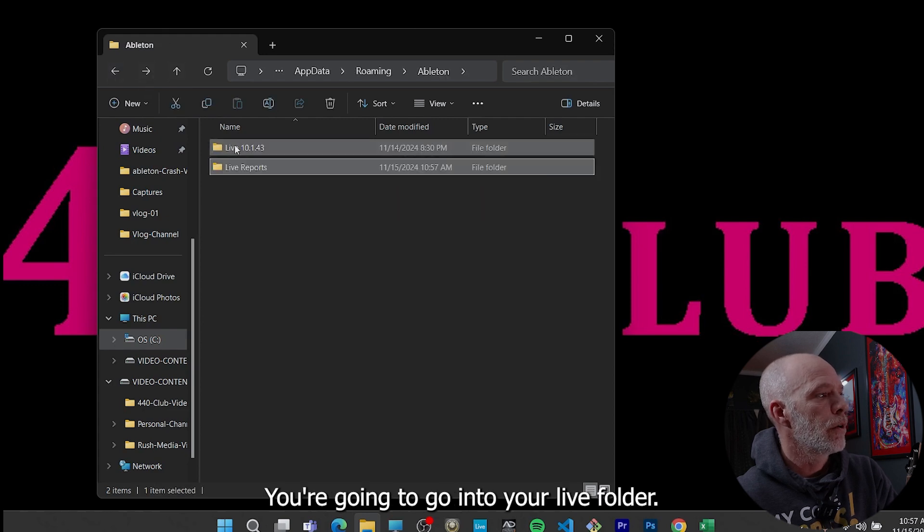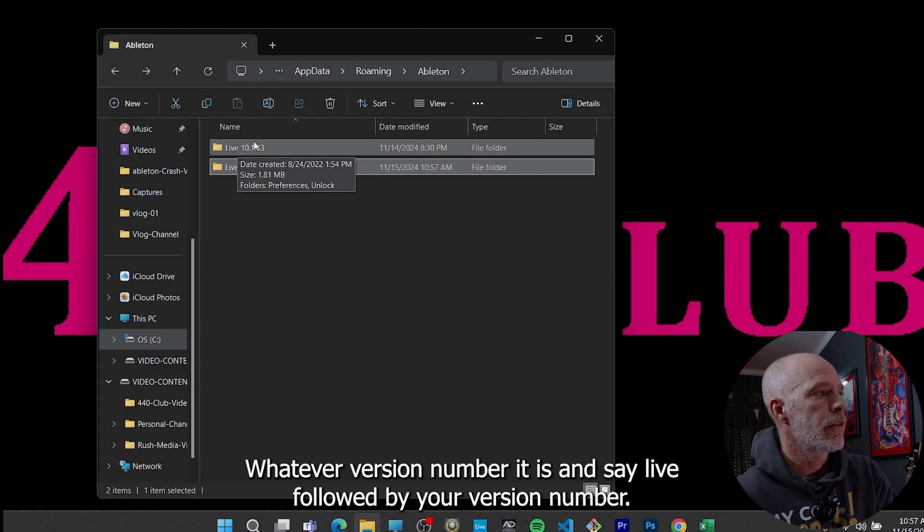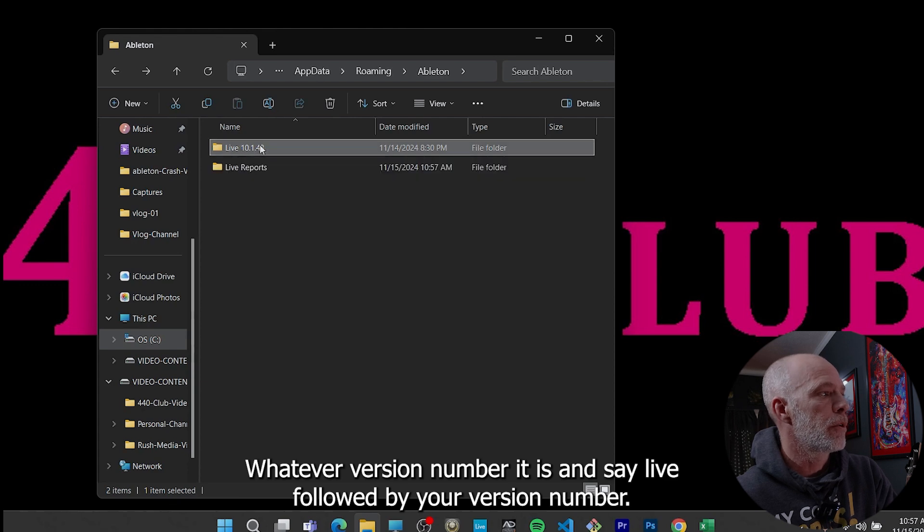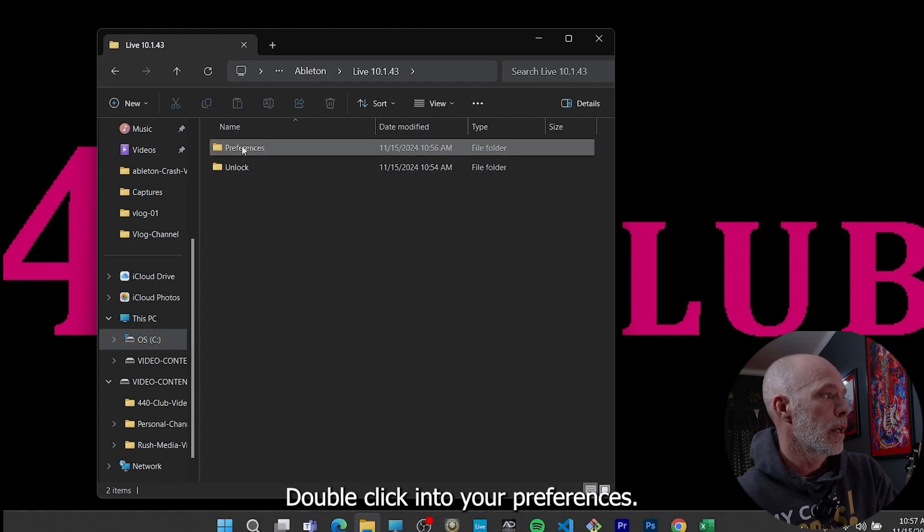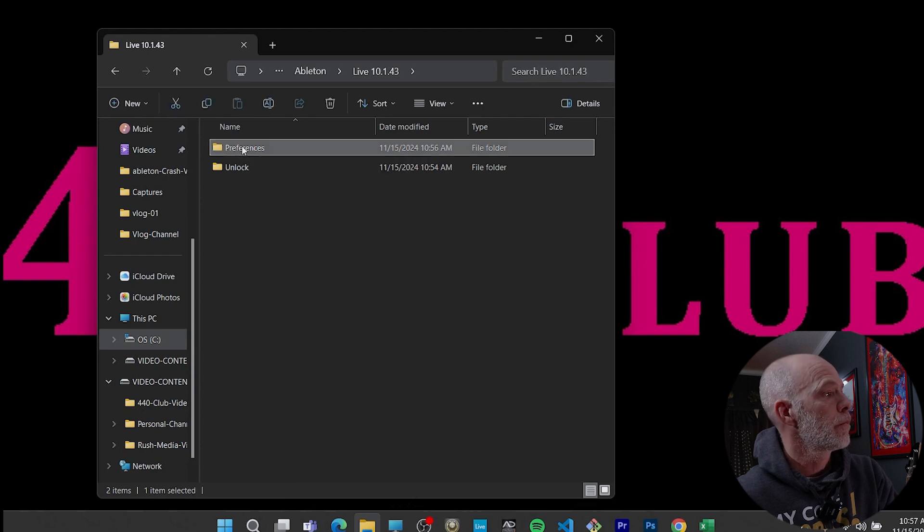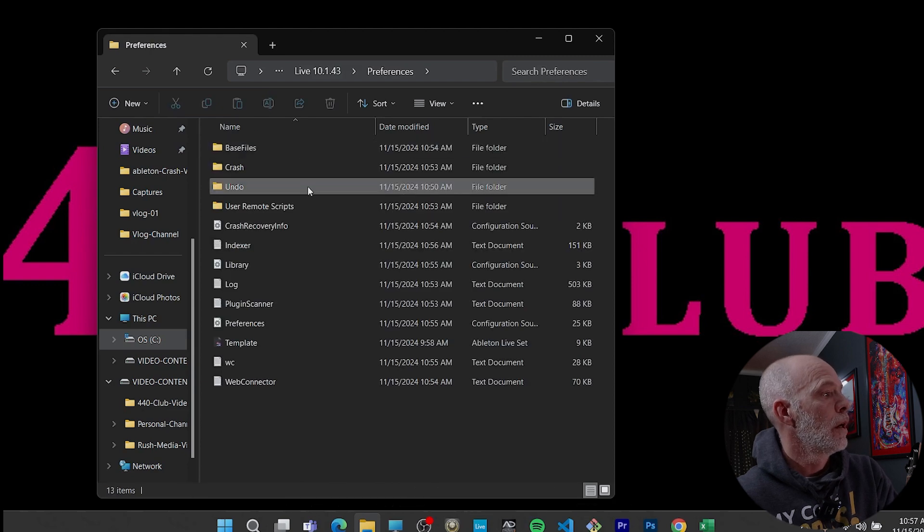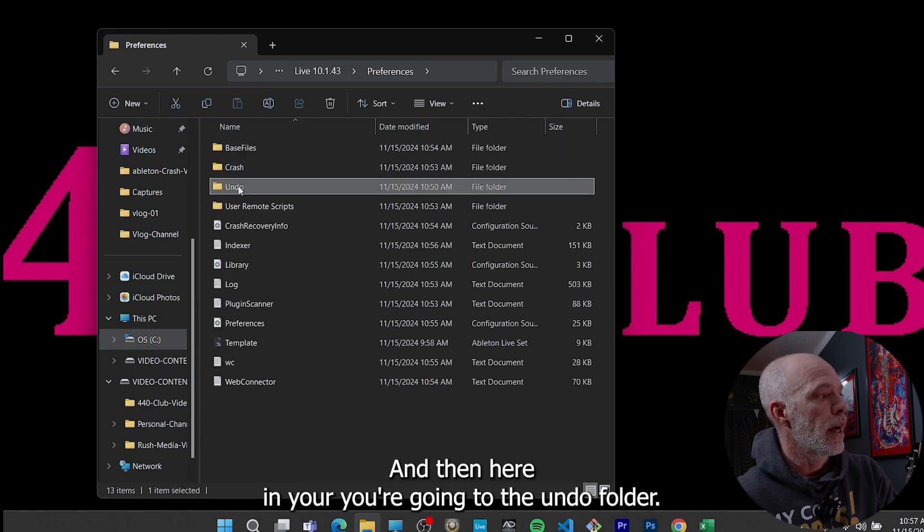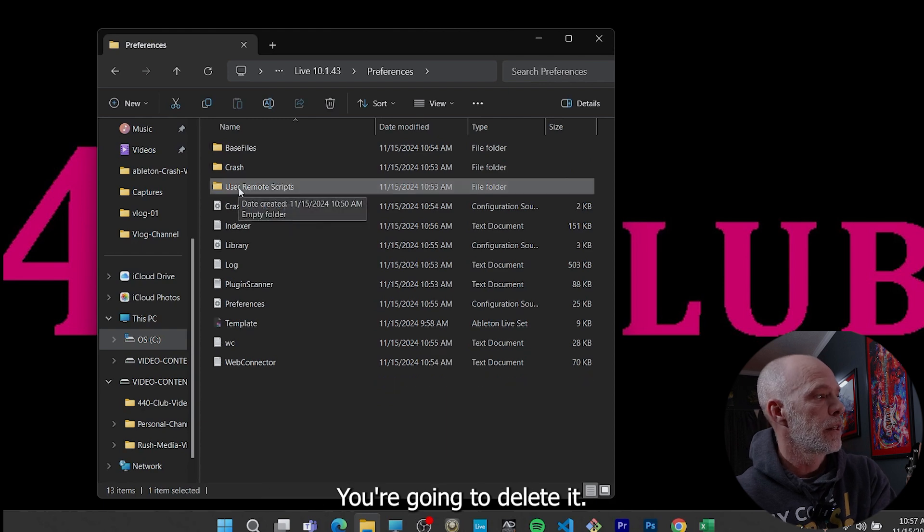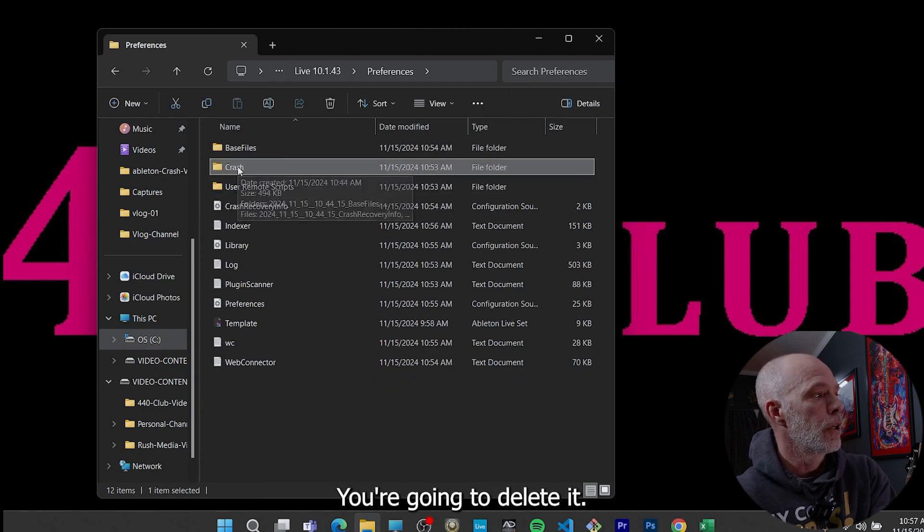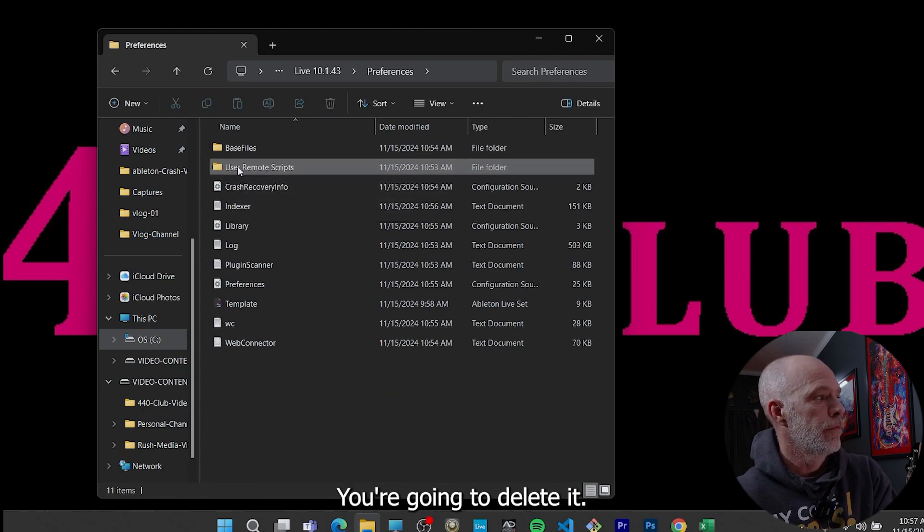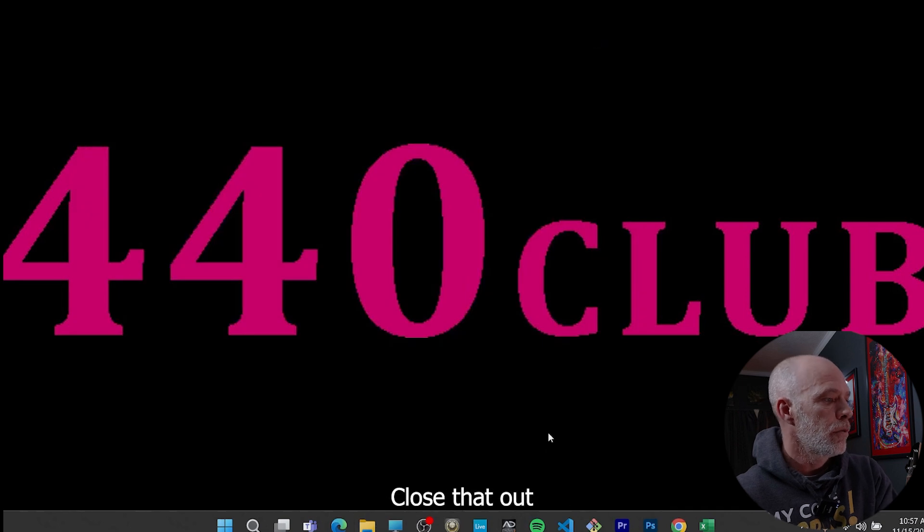So now you're going to come back out. You're going to go into your live folder, whatever version number it is. It'll say live followed by your version number, double click in there, double click into your preferences. And then here you're going to that undo folder, you're going to delete it. That crash folder, you're going to delete it. Close that out.